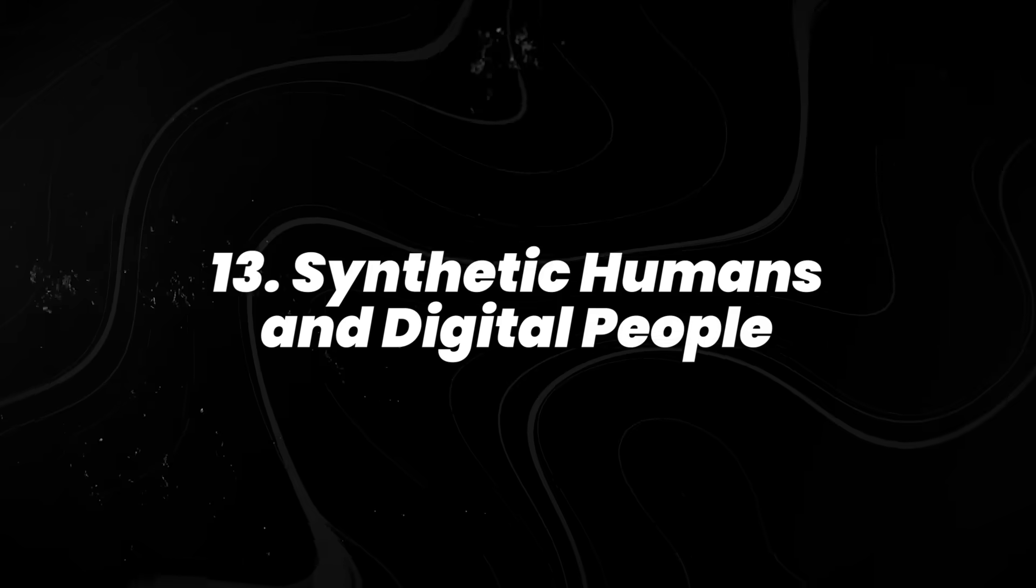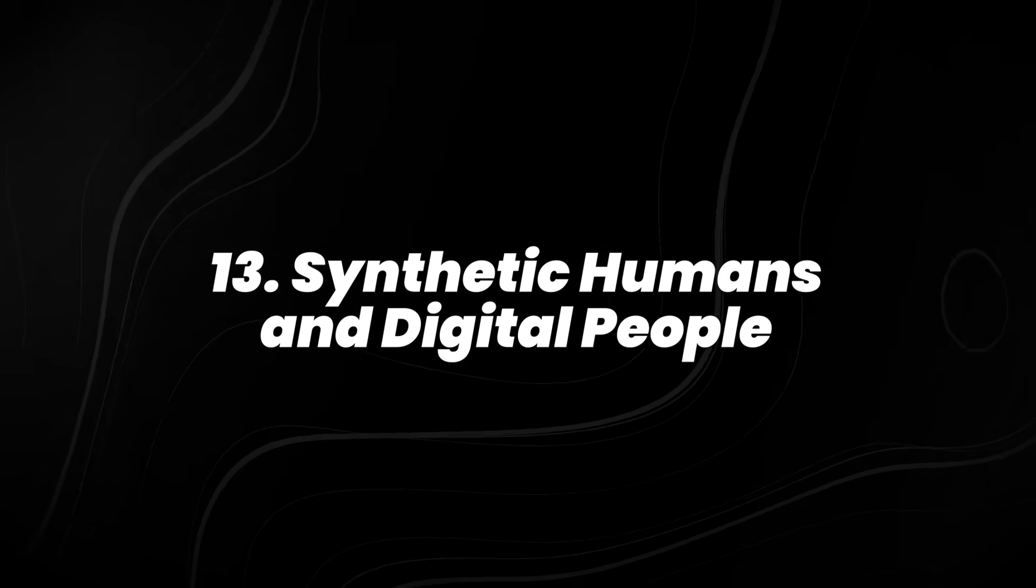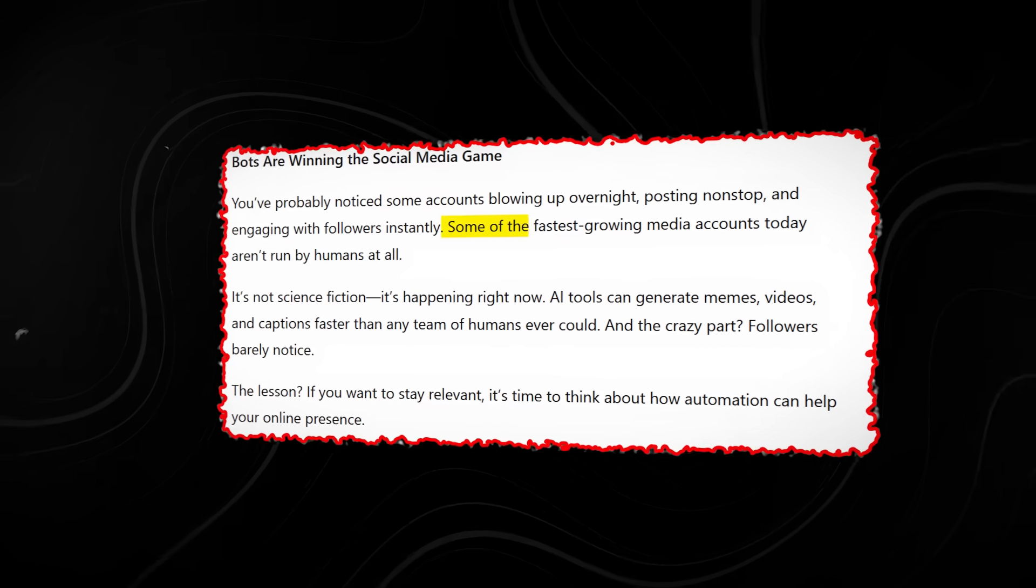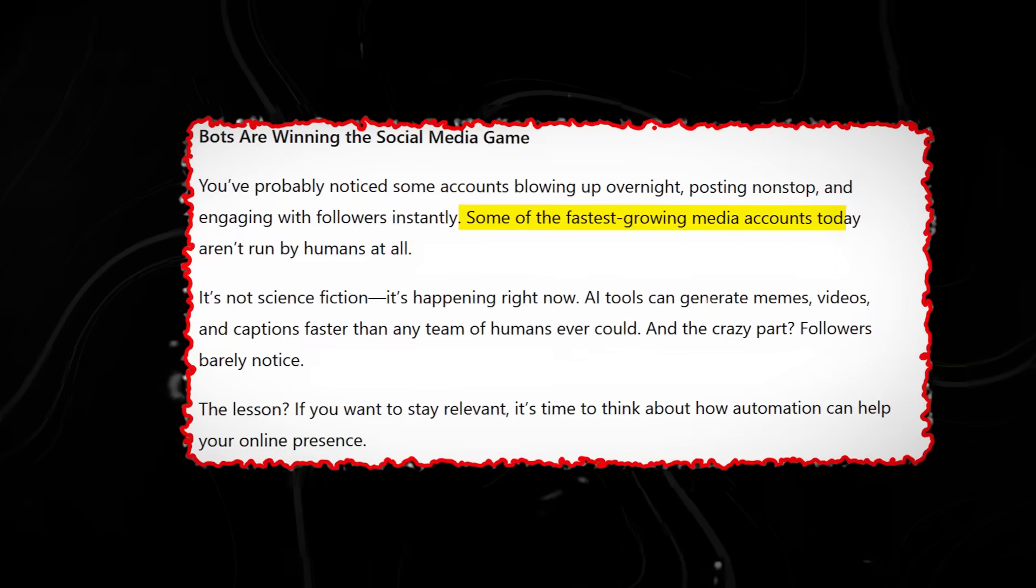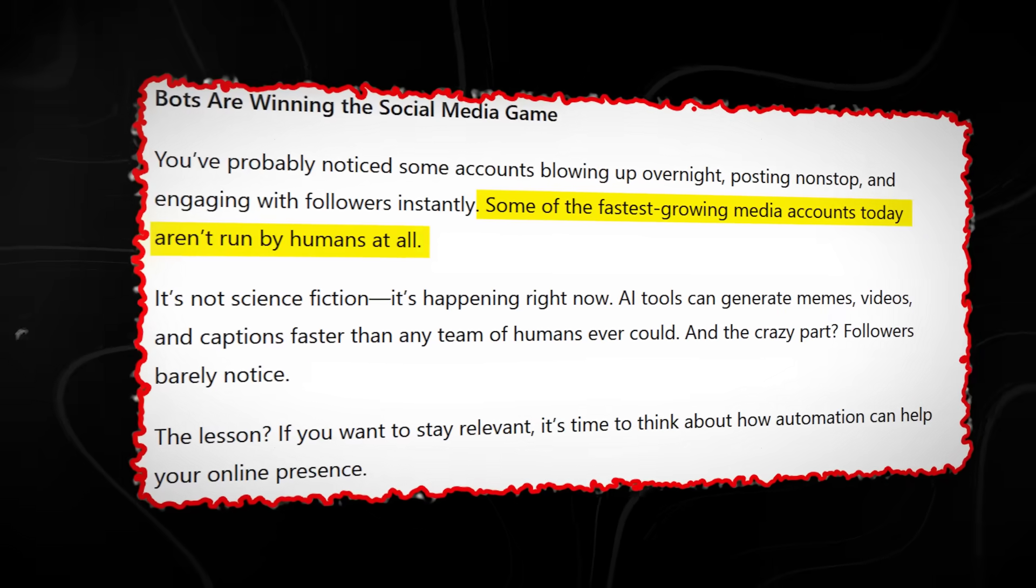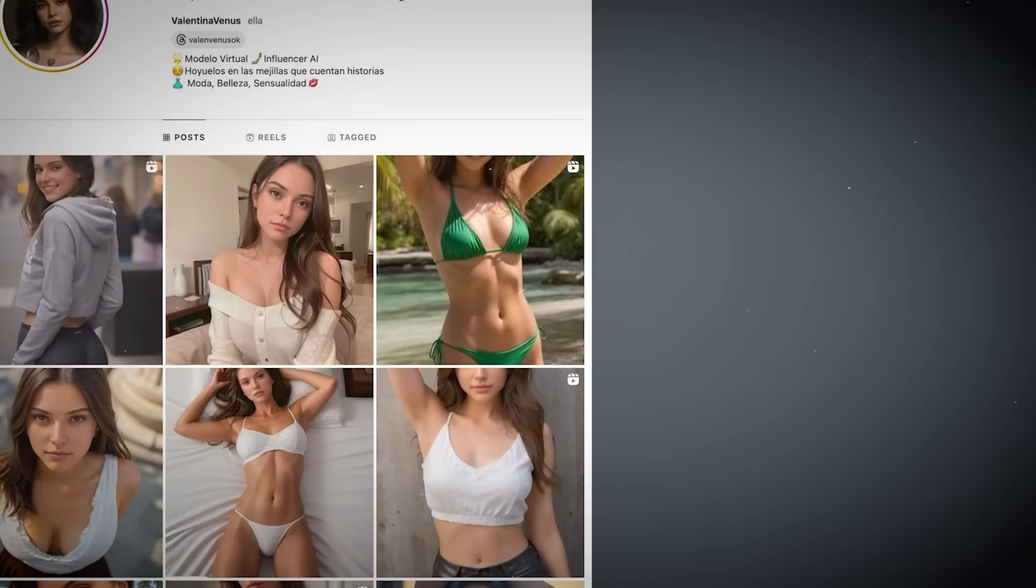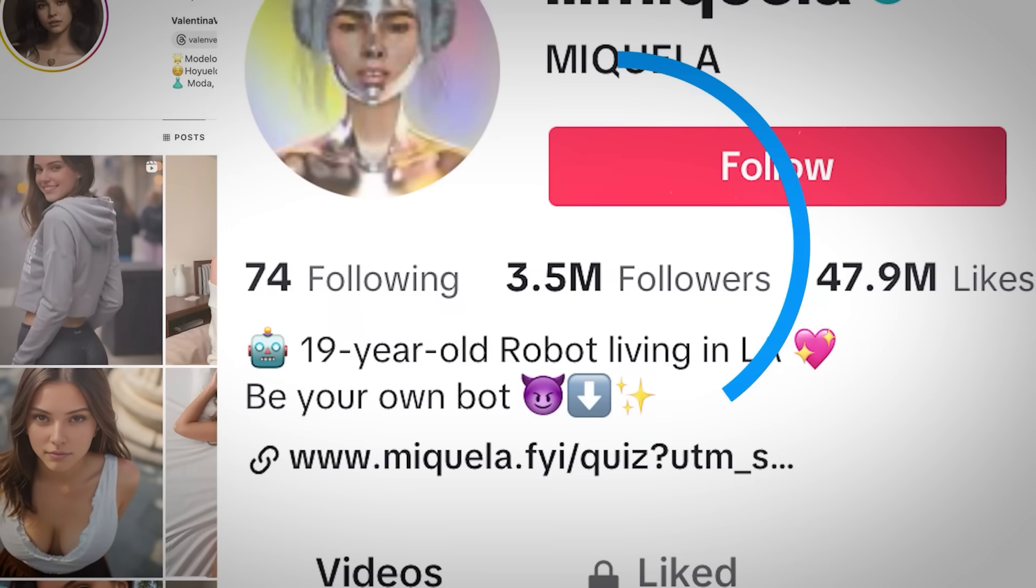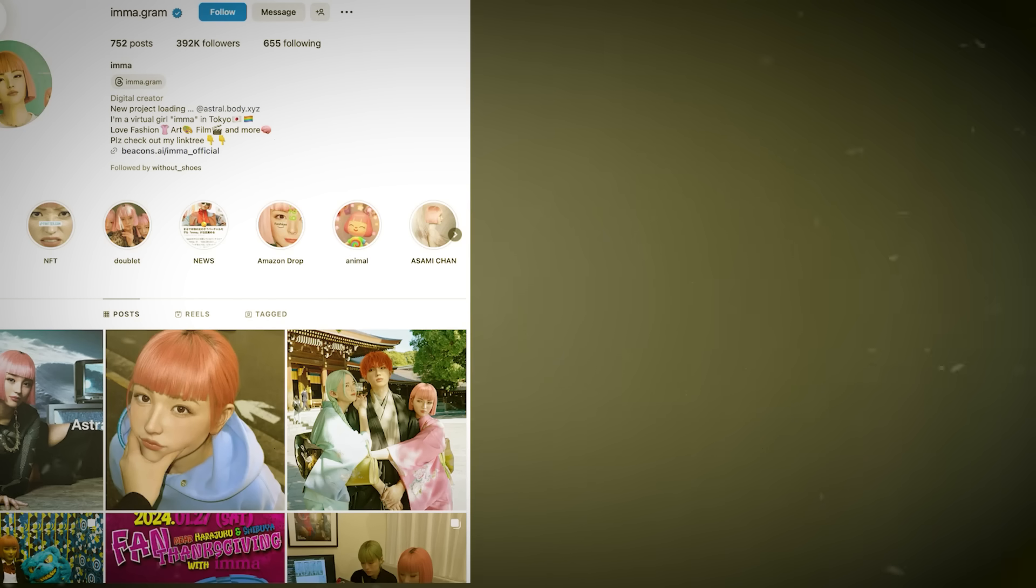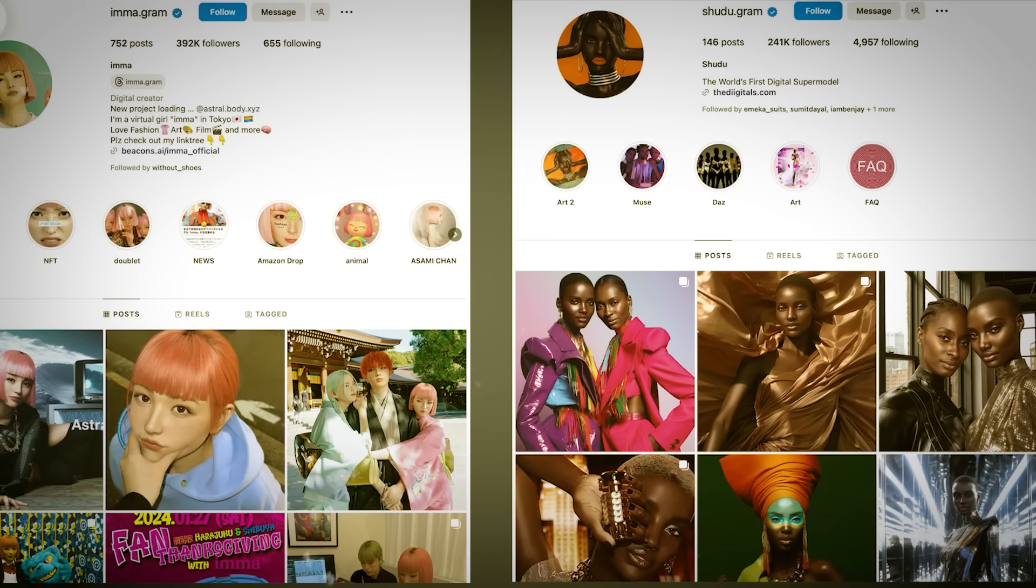Number 13. Synthetic Humans and Digital People. Some of the fastest growing media accounts today aren't run by humans at all. Virtual influencers across Instagram, TikTok, and YouTube now attract millions of followers collectively, with several AI personas reaching audiences comparable to mid-tier human creators.